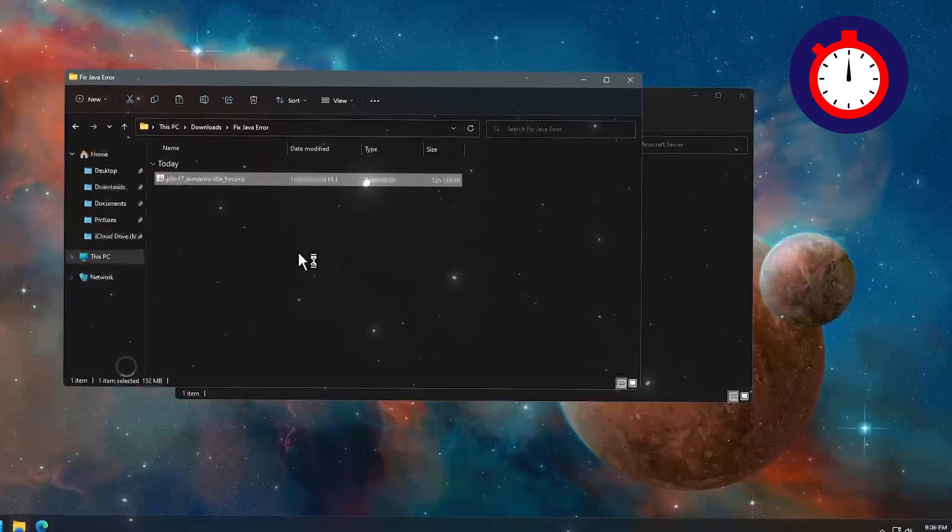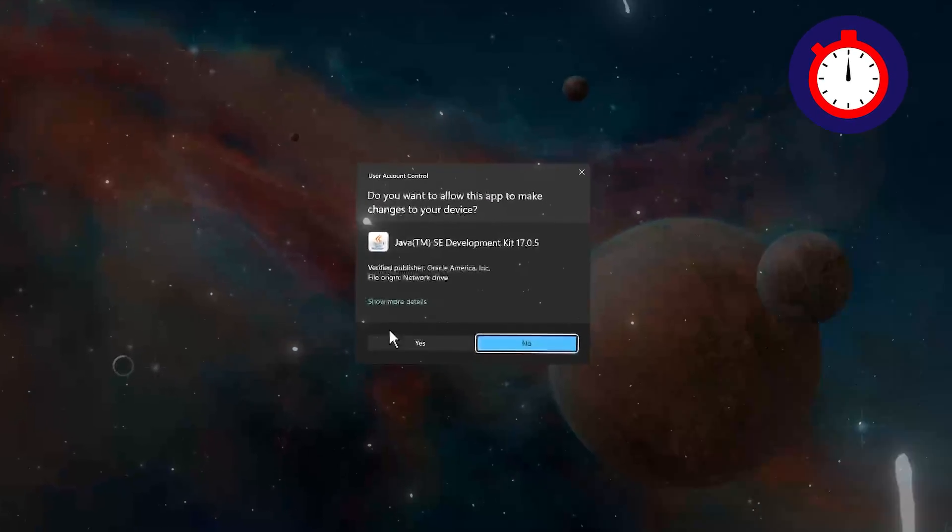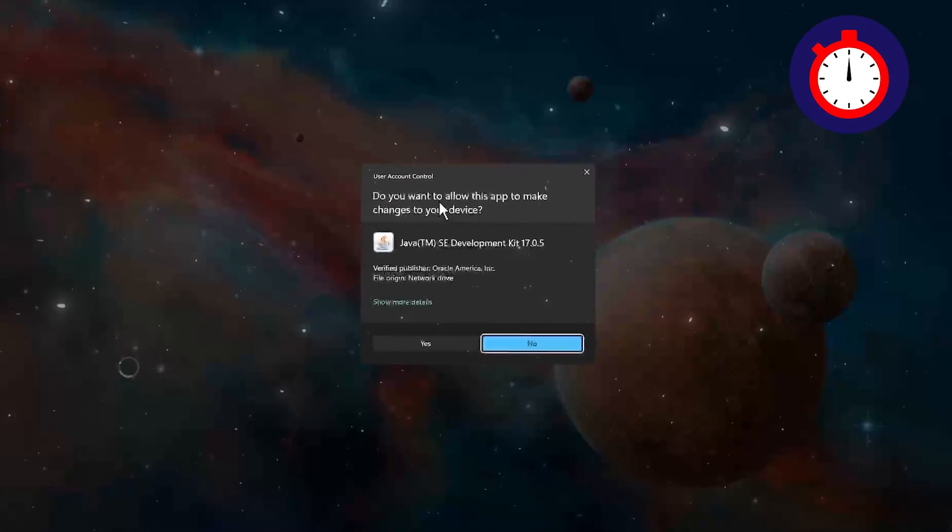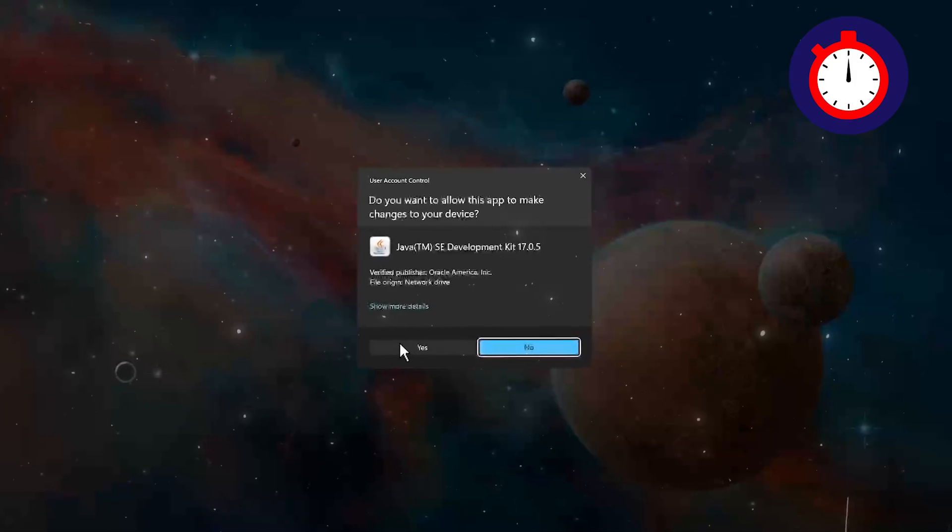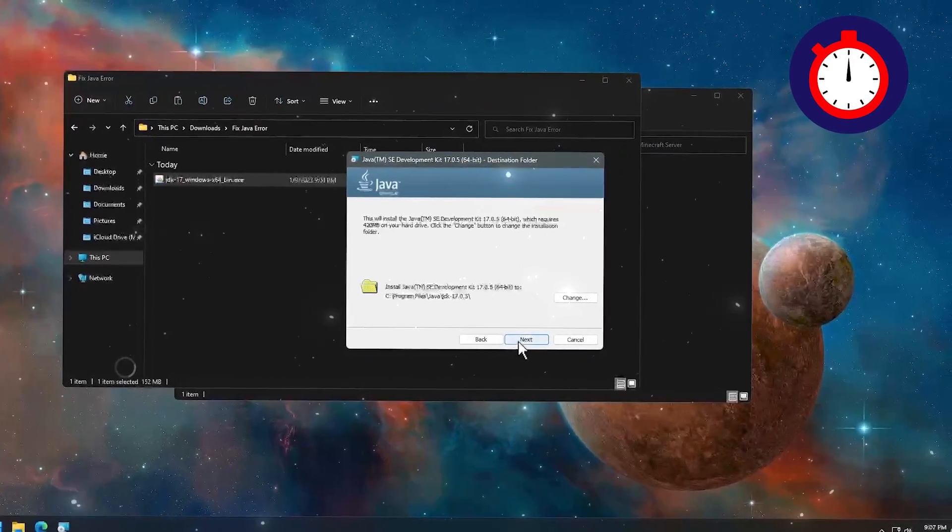After running this, you will get a popup. To allow this, you have to click on yes. Click on next, next.